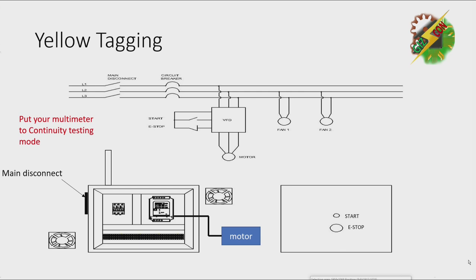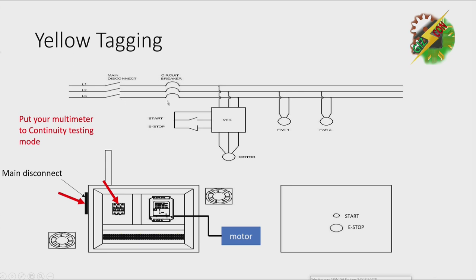First, you need to put your multimeter to continuity testing mode. Then put the lead of your multimeter to your main disconnect and to your circuit breaker. You need to check the wire here one by one. You need to check the continuity of each wire. And after you check, you can use a highlighter to mark the lines that you are already finished.